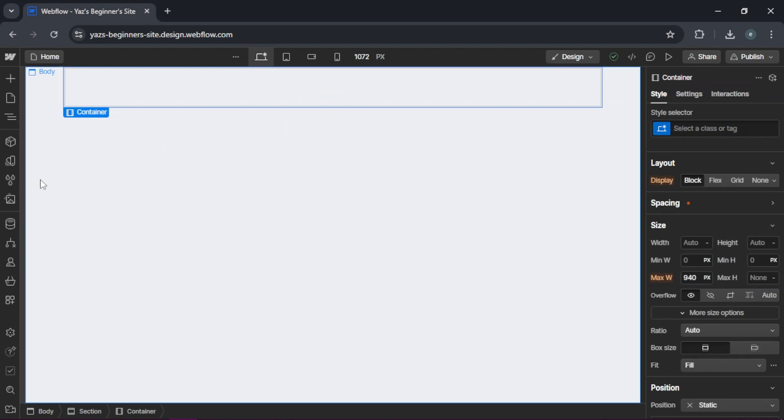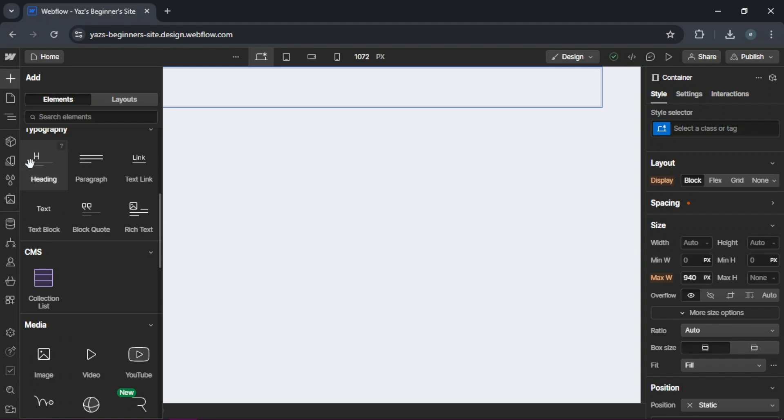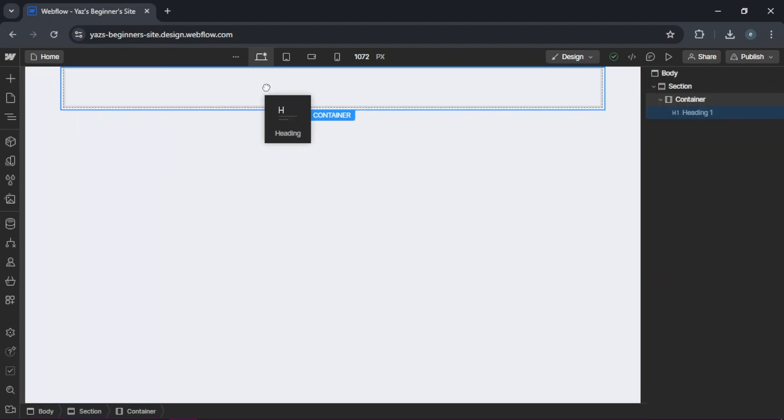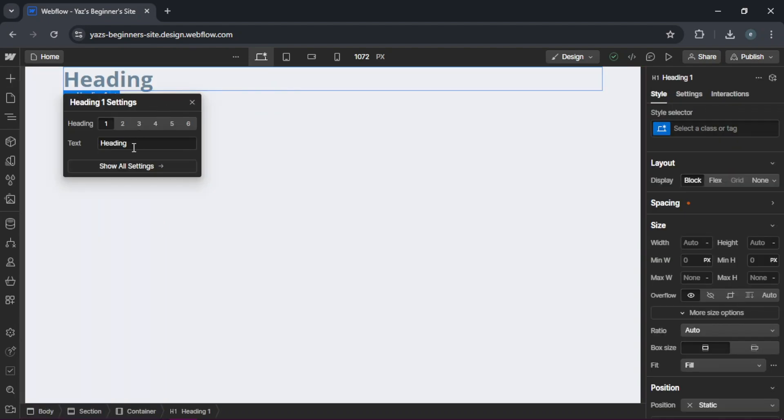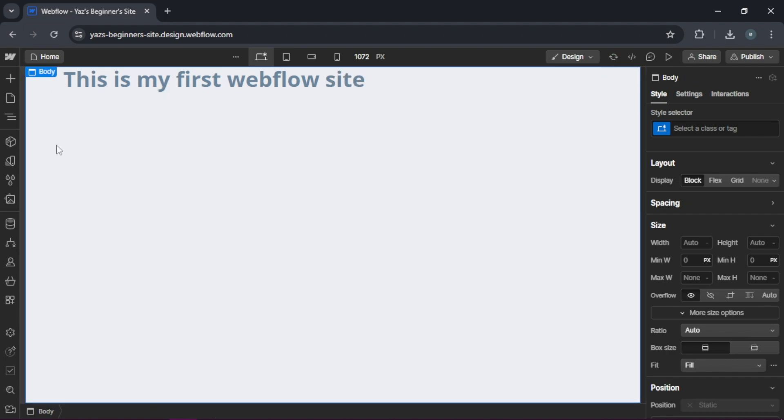Let's add a heading. Let's scroll down. There we go, the heading here. And we can put text in: This is my first Webflow site.